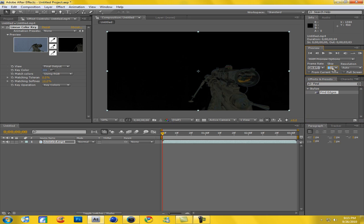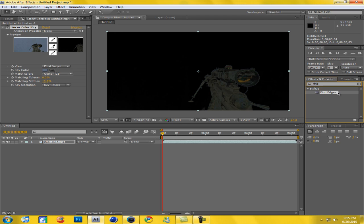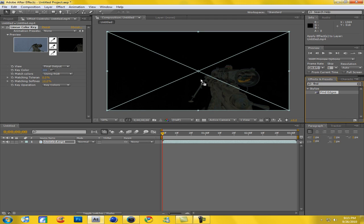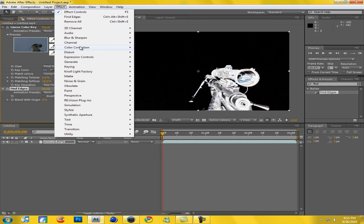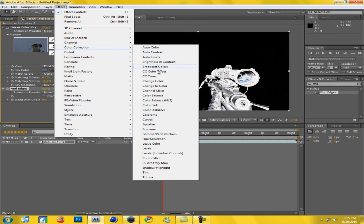So now come over to your effects and go to Find Edges. Just type in 'find' and this should pop up, and drag it on. Then what you get is kind of like an inverted sniper and that already looks kind of cool, but I don't want that.